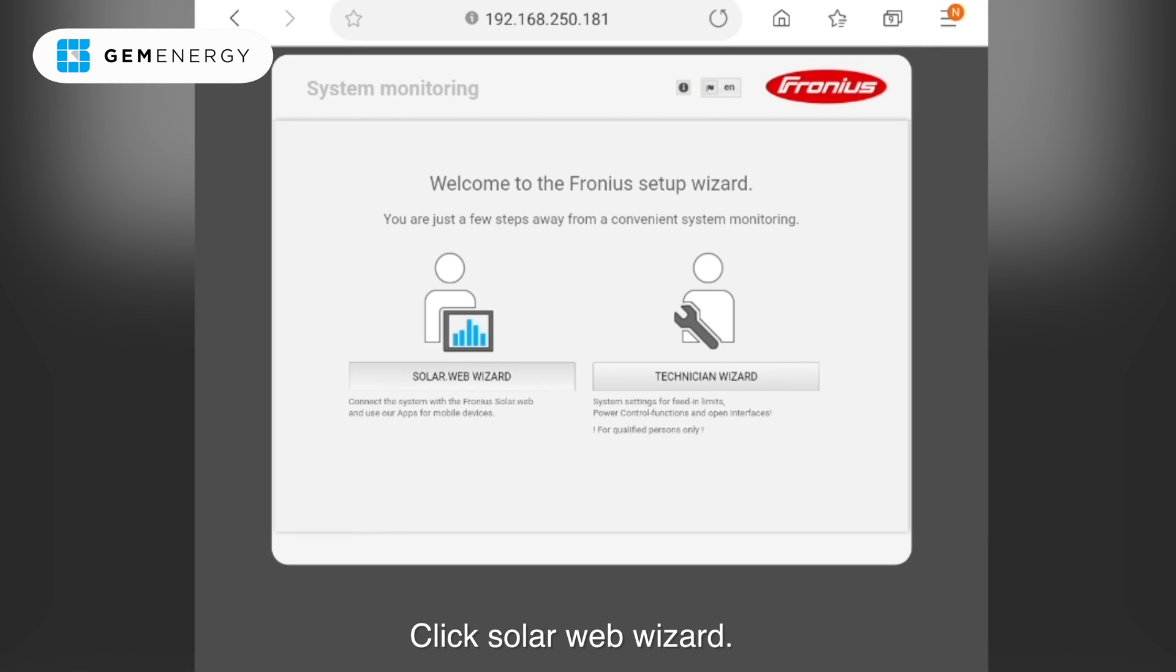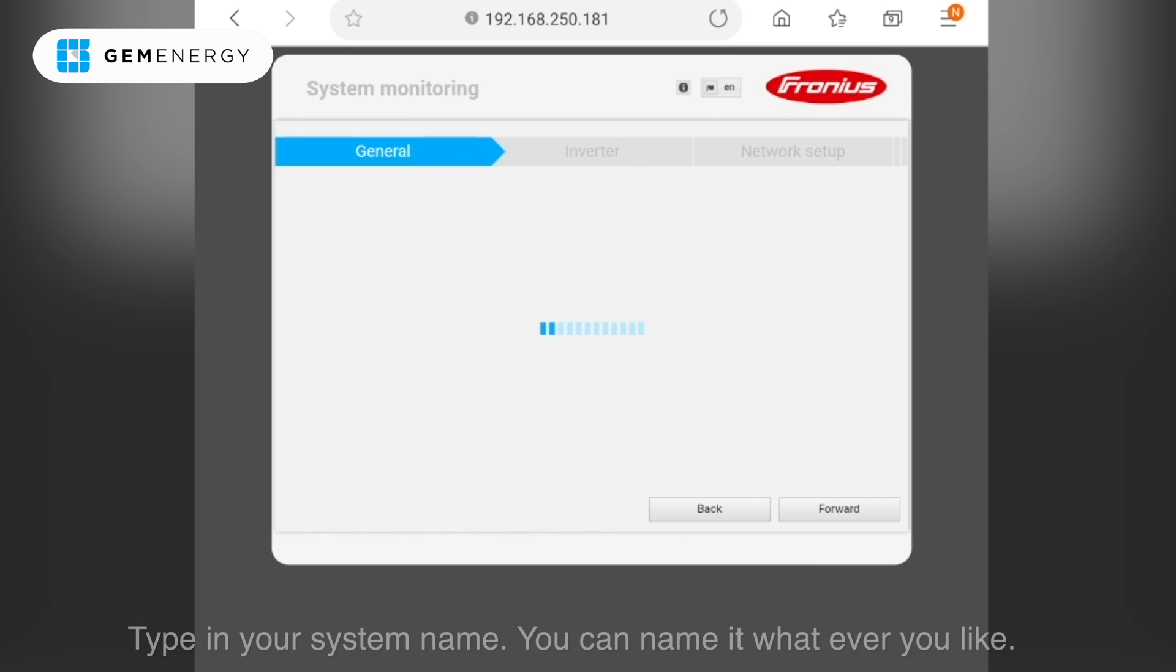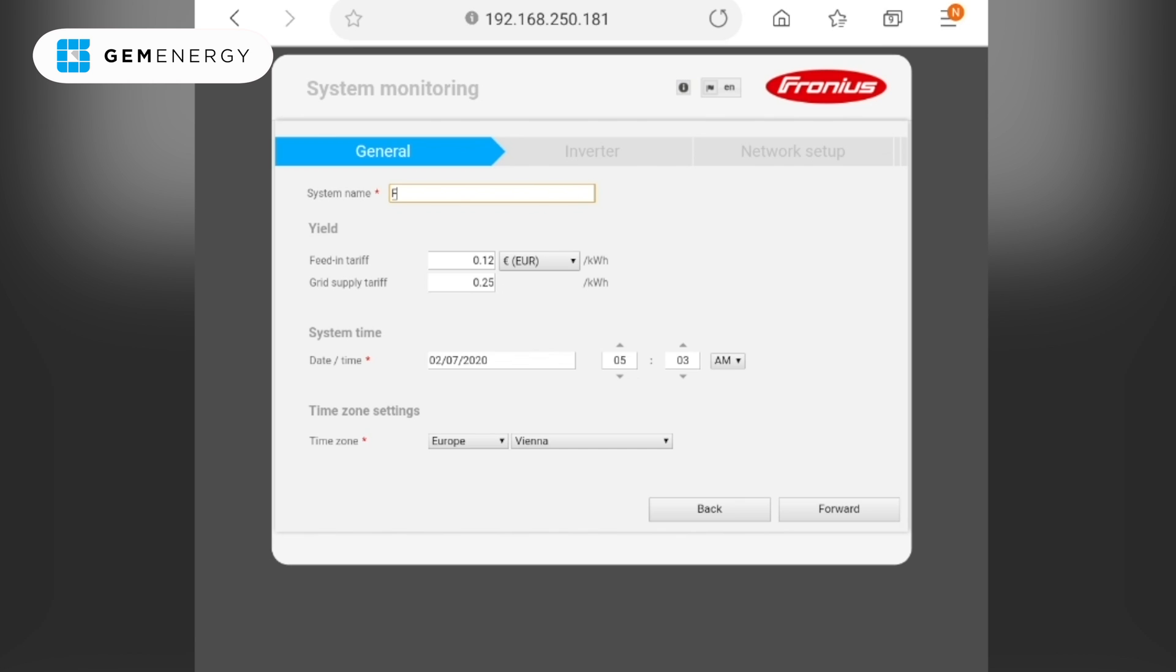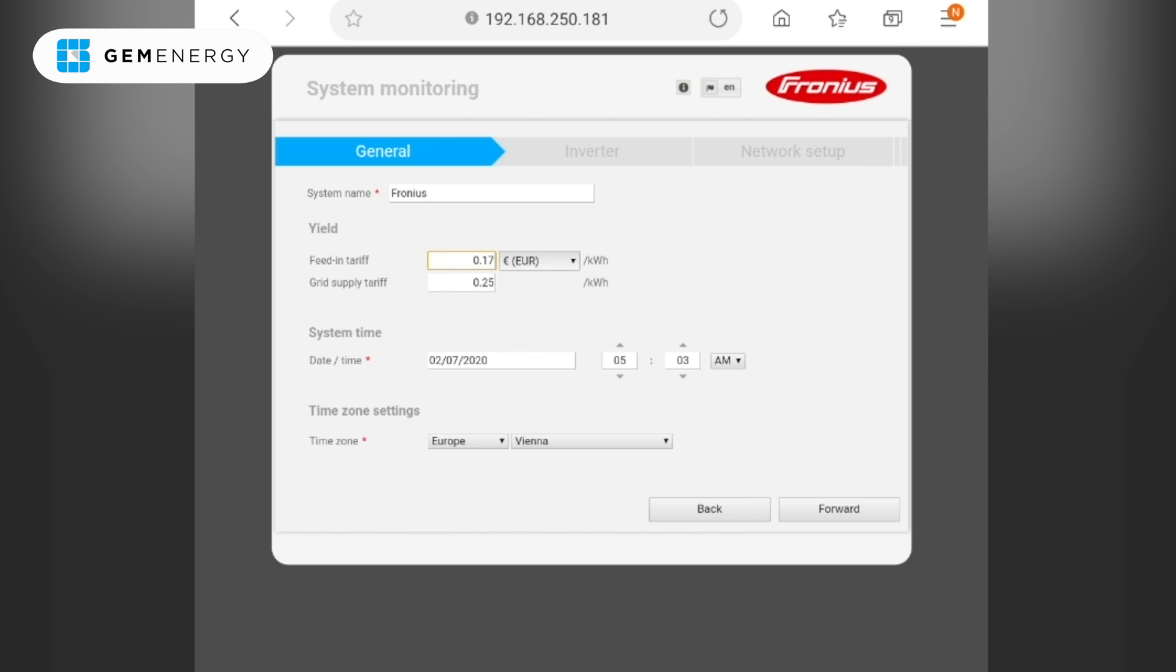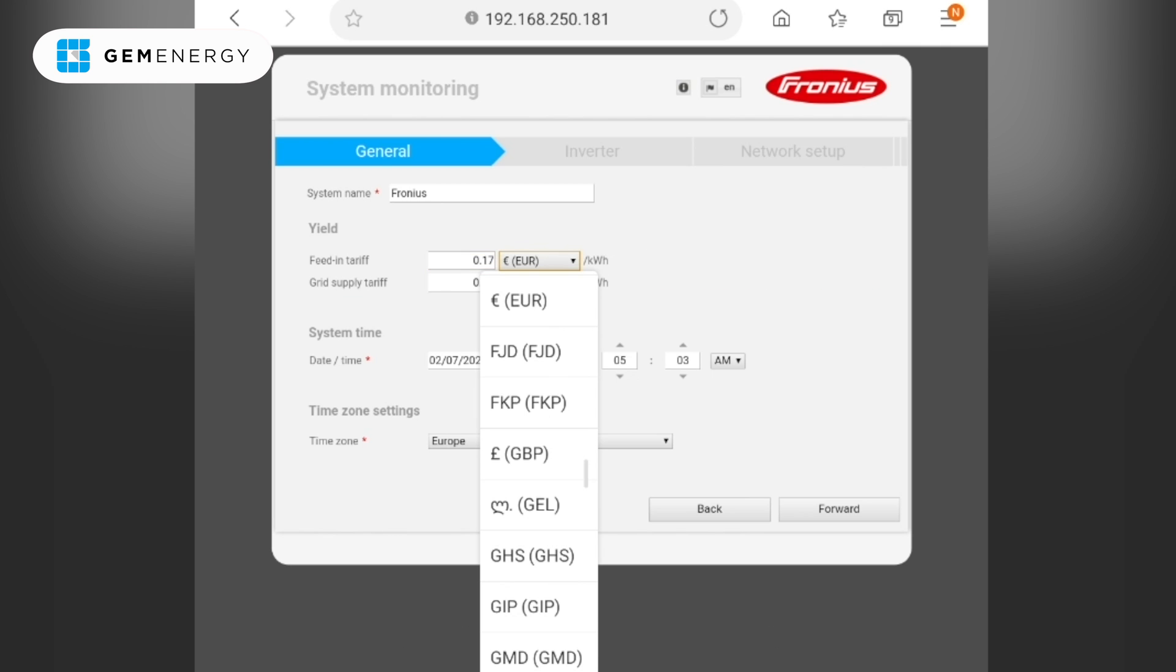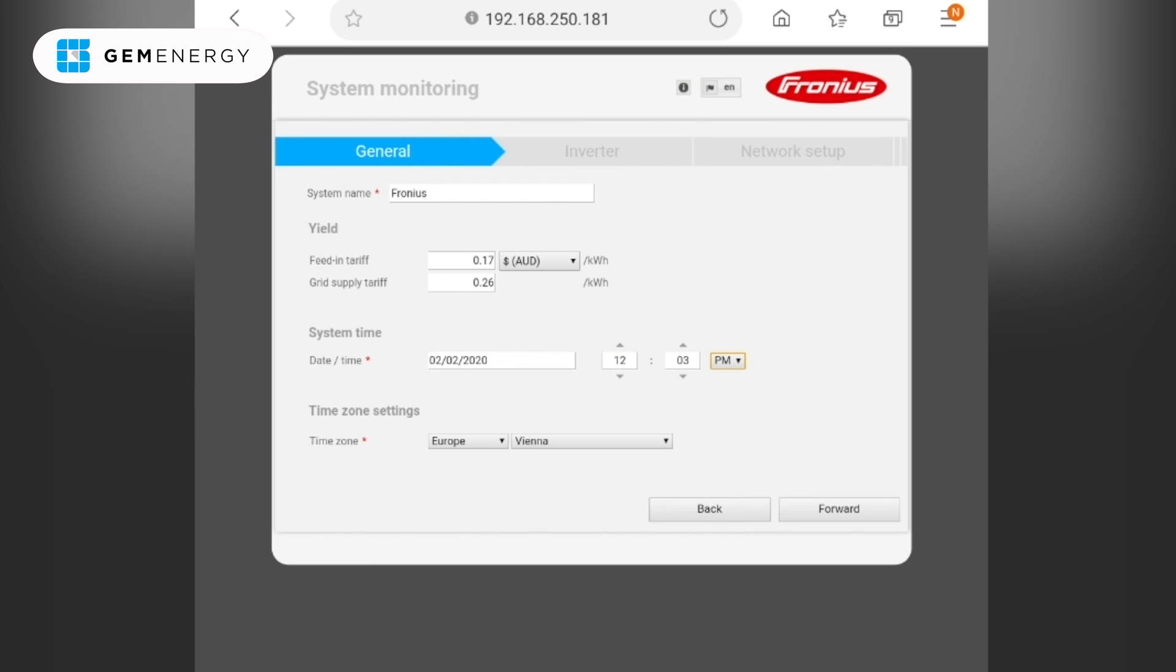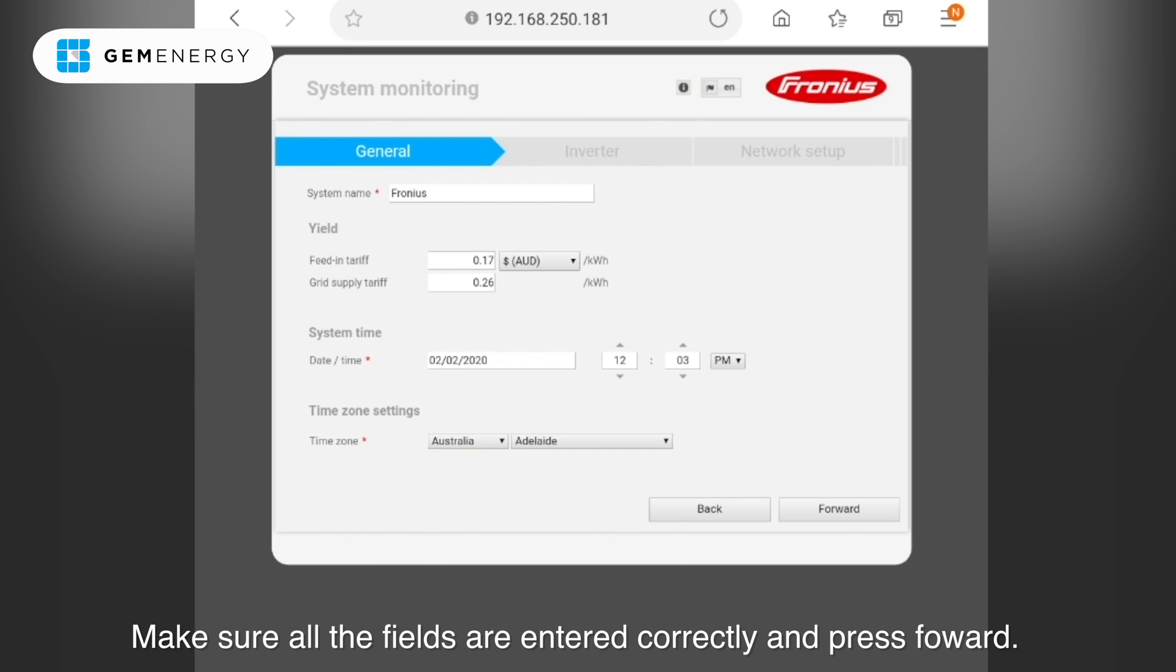Click Solar Web Wizard. Type in your system name. You can name it whatever you like. Type in your current feed-in tariff. Make sure all the fields are entered correctly and then press forward.